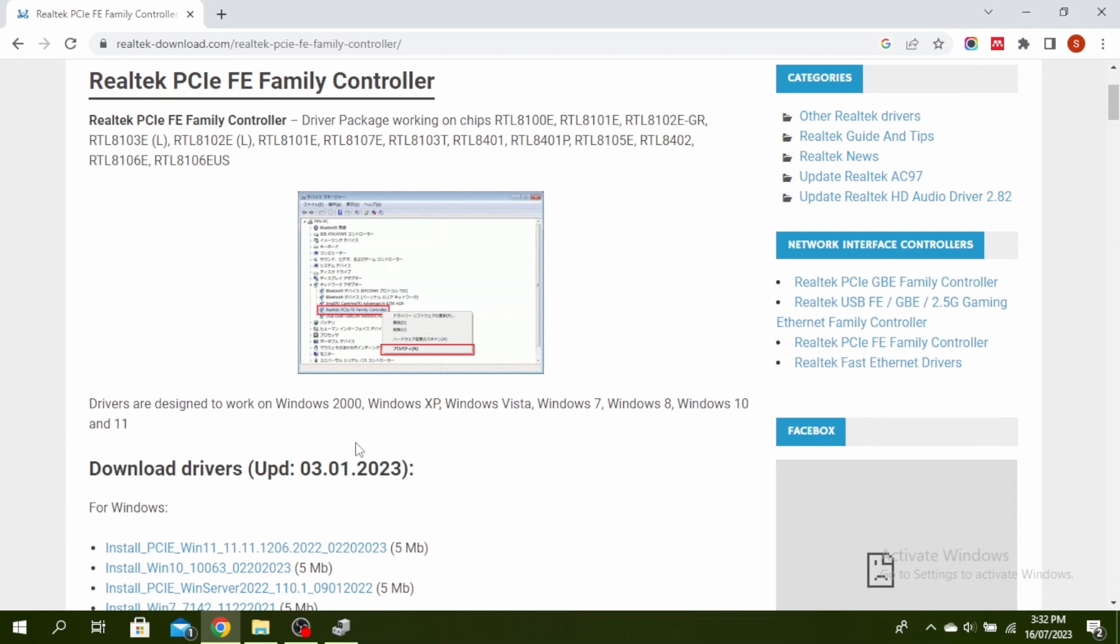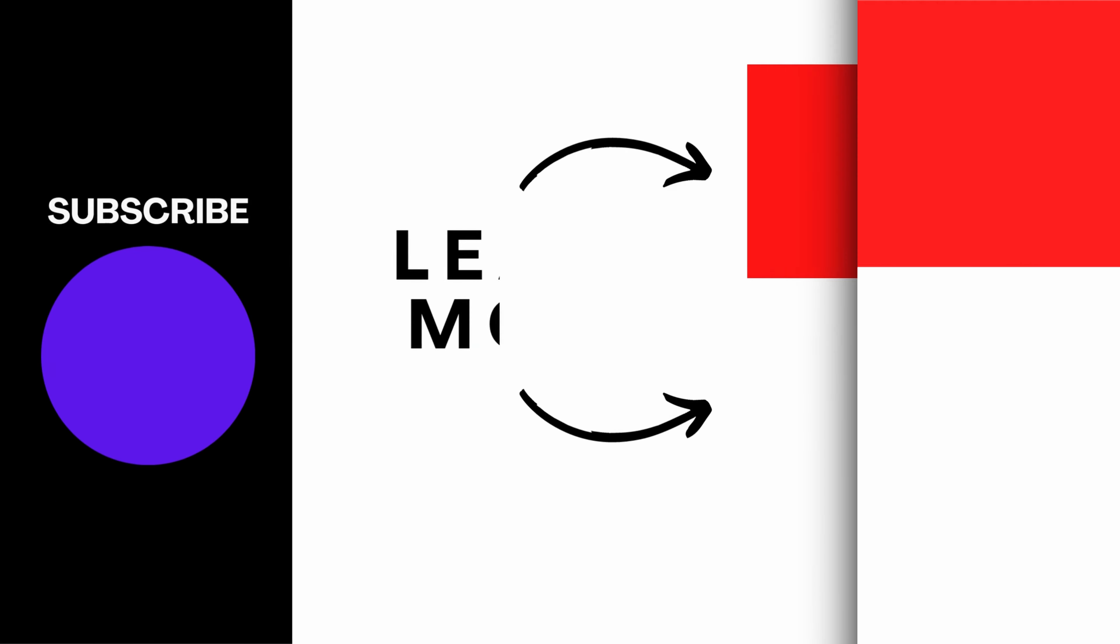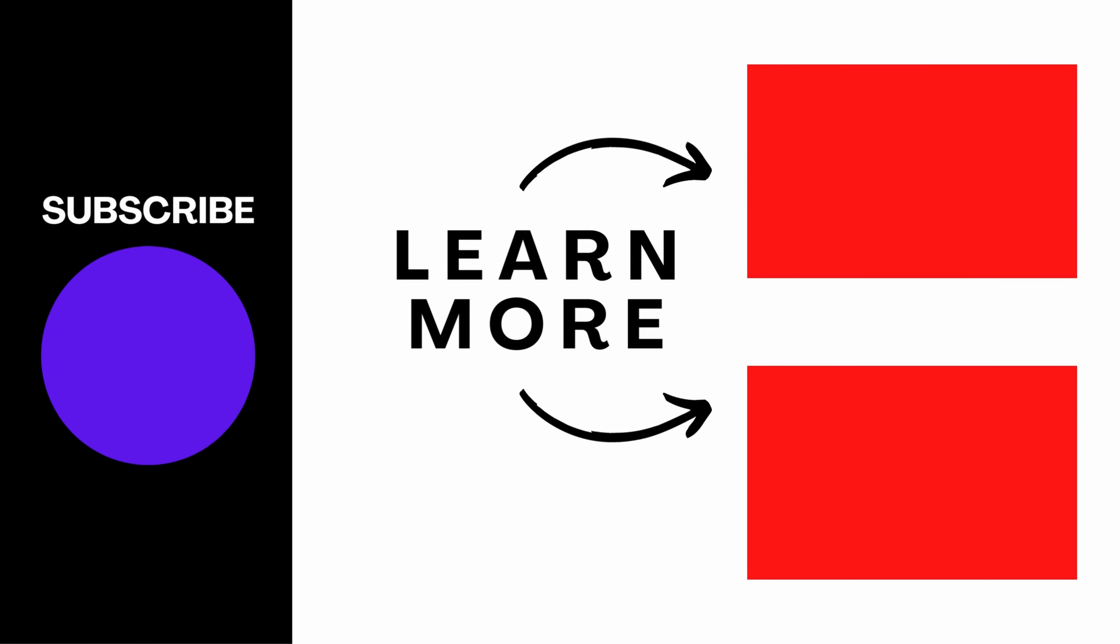So this is how to download and install Ethernet drivers for Windows 11 and 10. Thanks for watching till the end. Don't forget to like, share and subscribe.